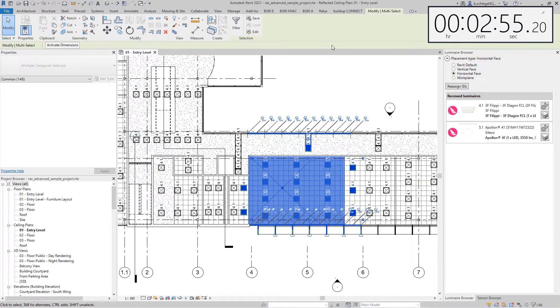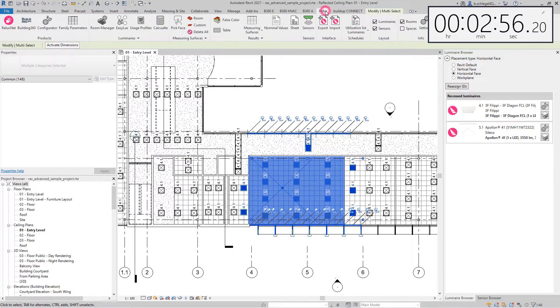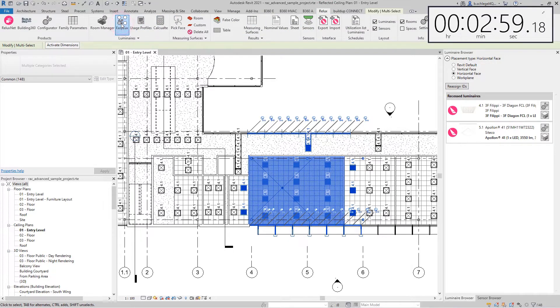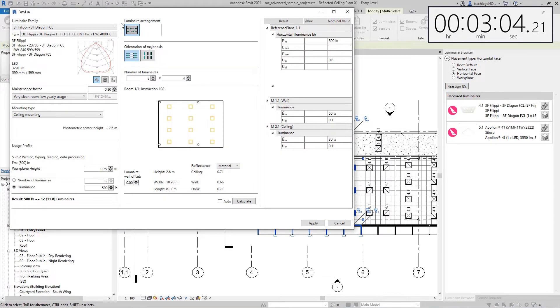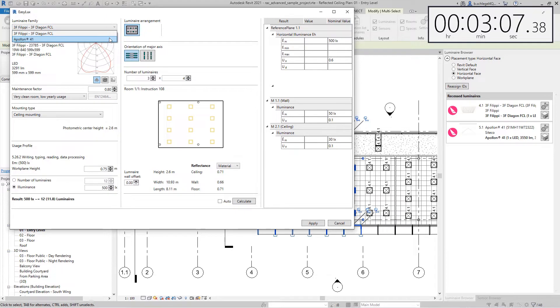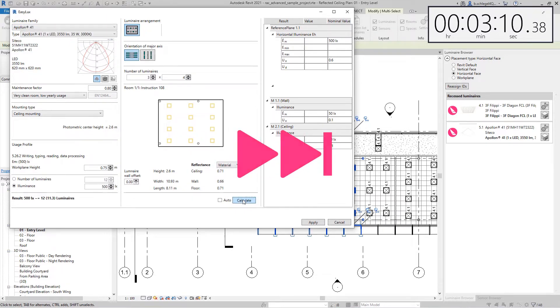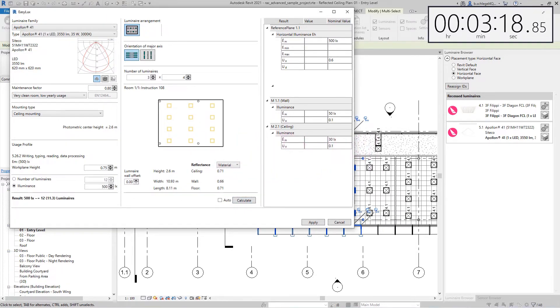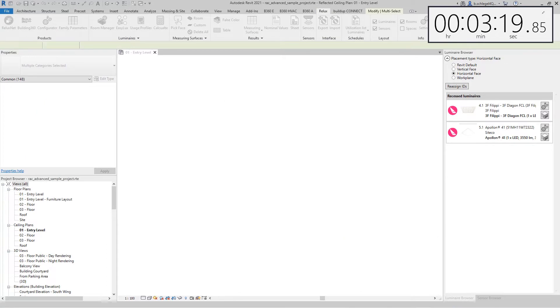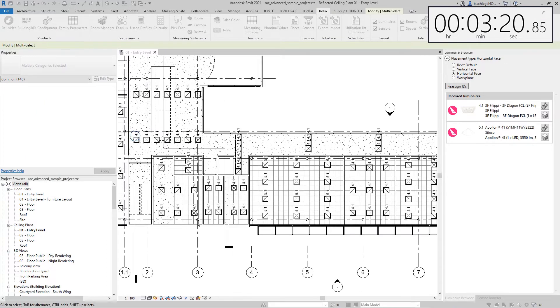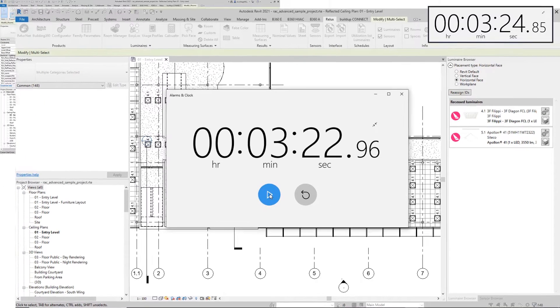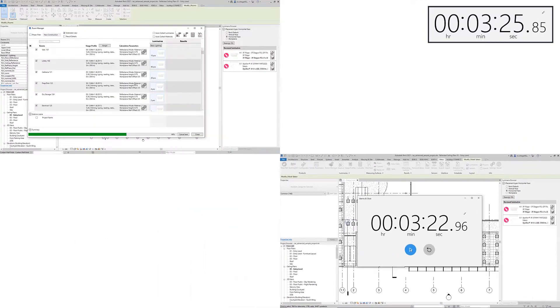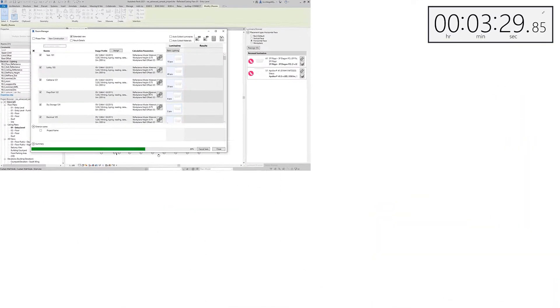In a second part, as in a real project, a room was modified using the EasyLux tool. The existing luminaire was replaced with a new type of luminaire and the room was recalculated. While the new version of ReluxCAD for Revit calculated the test scenario in just over 3 minutes 20 seconds, the previous version still calculates the first part of the test.